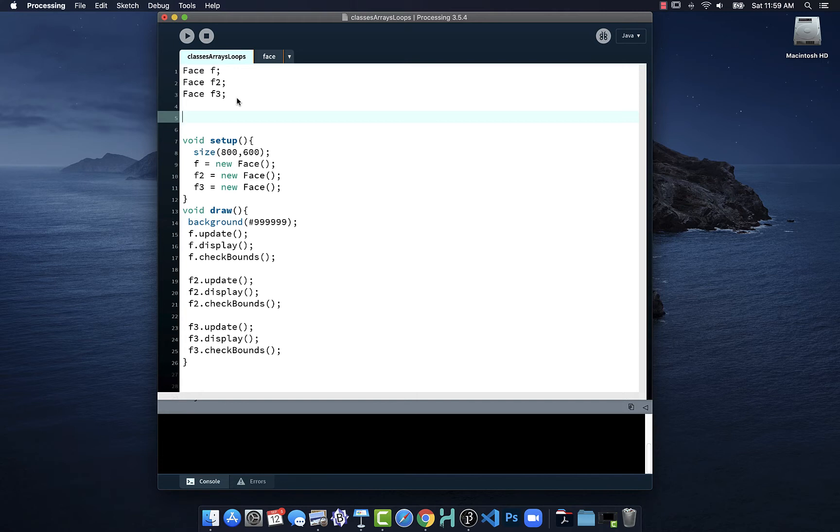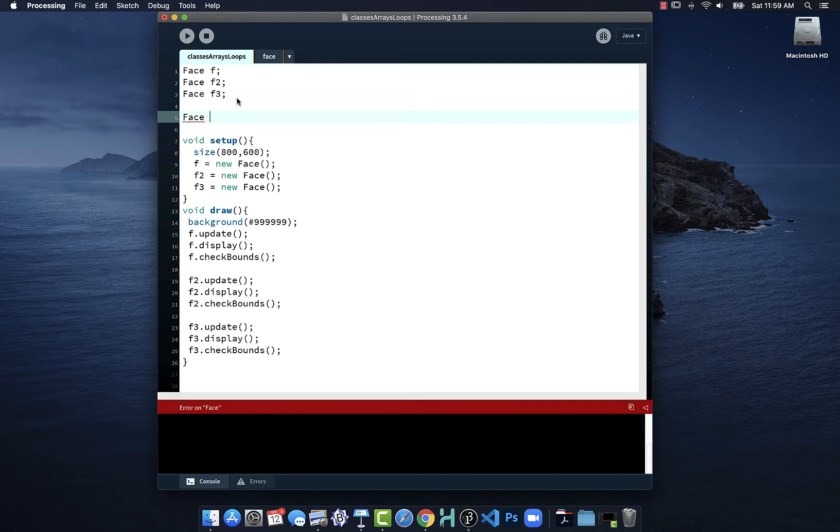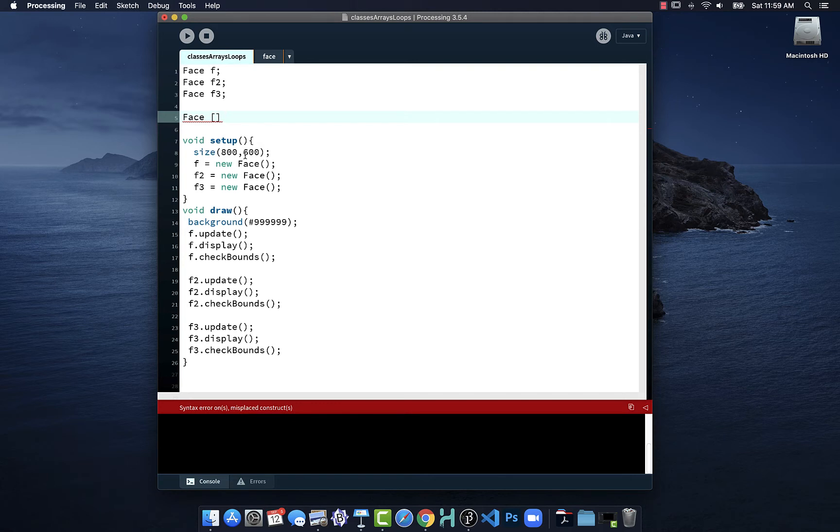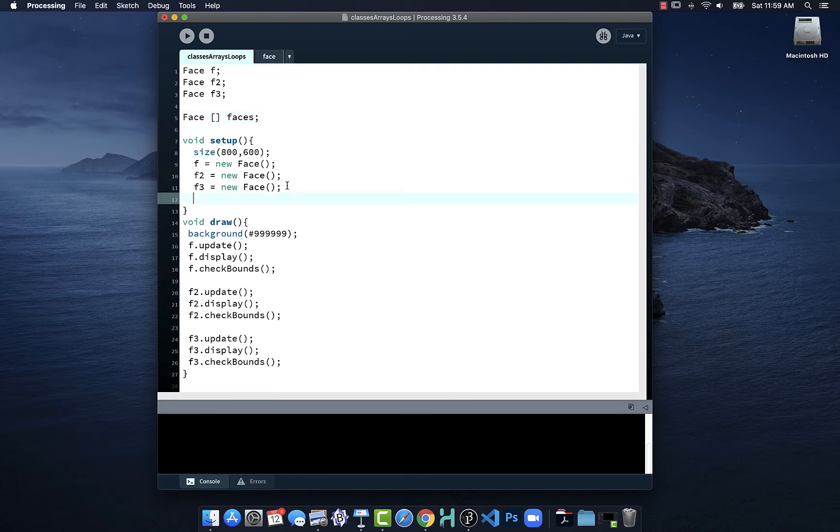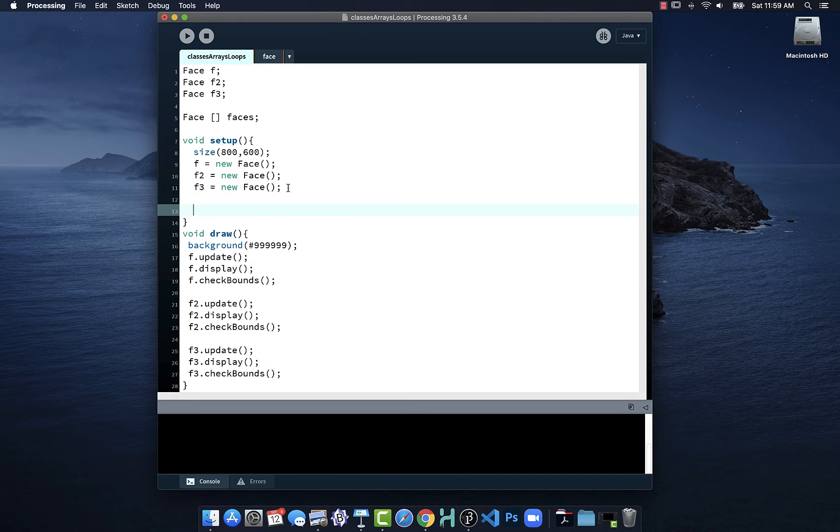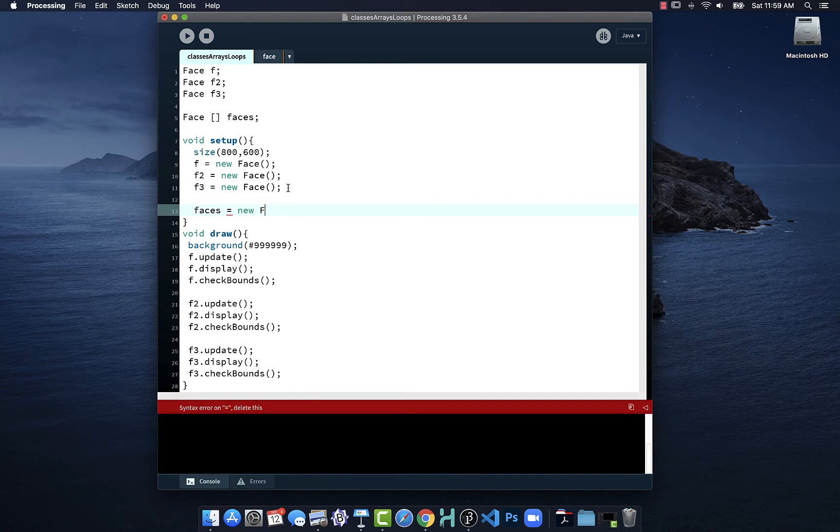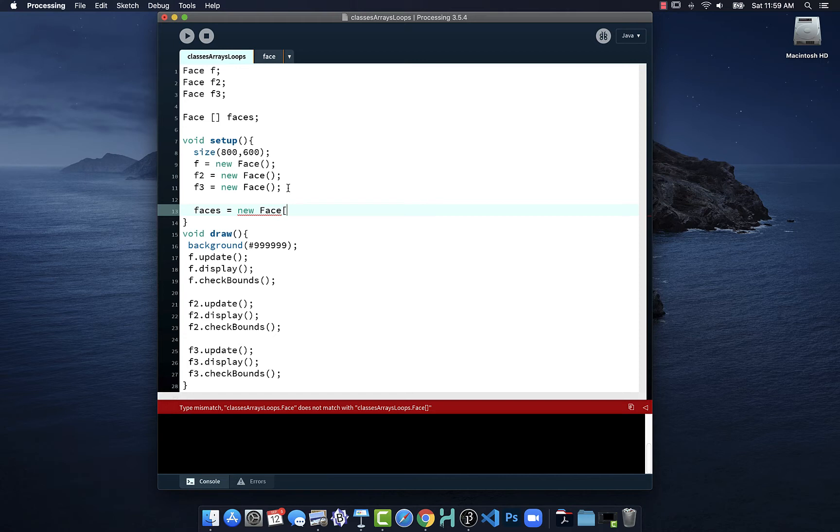To use an array, we have to tell Processing what kind of objects I will put in that array. We use square bracket notation to indicate that this variable object is an array and then give it a name. I can say faces is equal to a new, and once again I have to designate what's going in it, and with square brackets I say how many objects I am putting into this array.